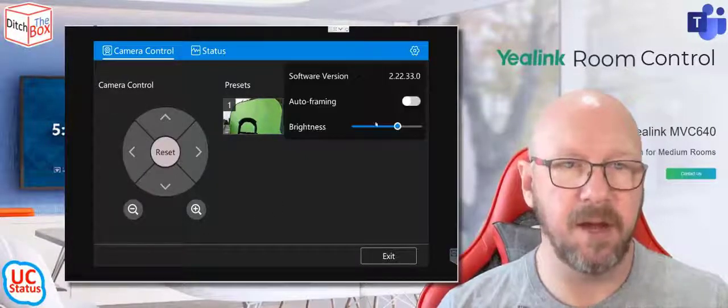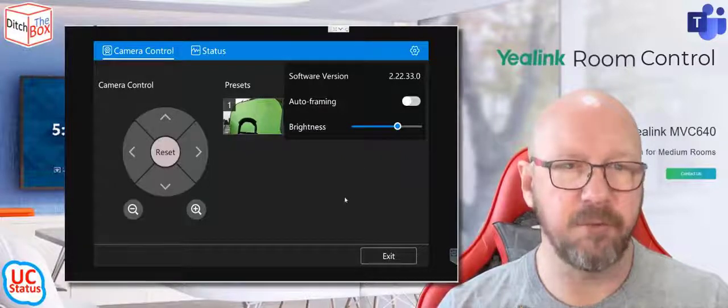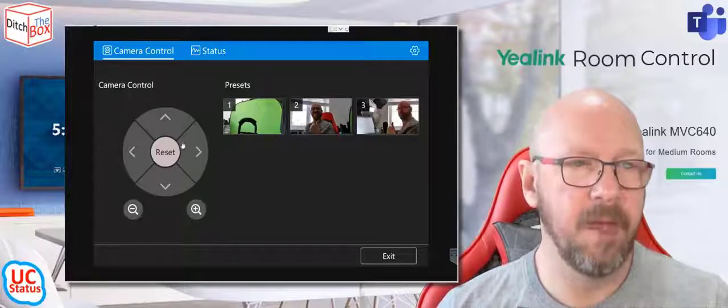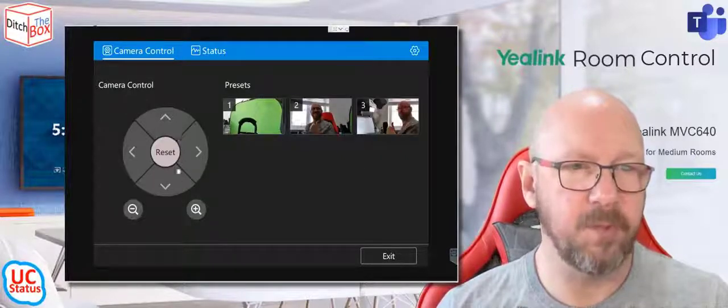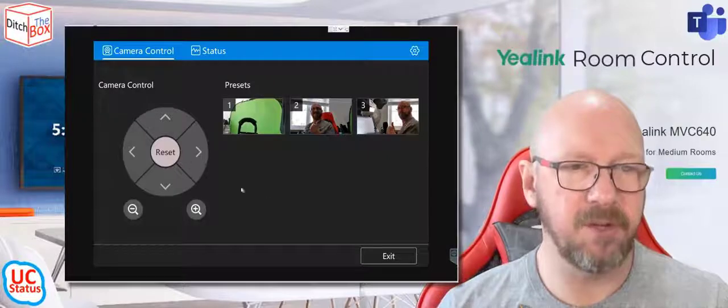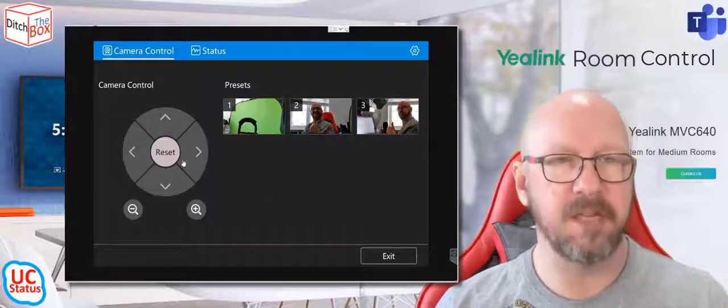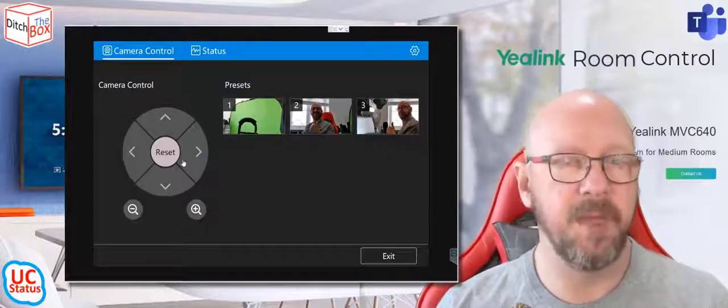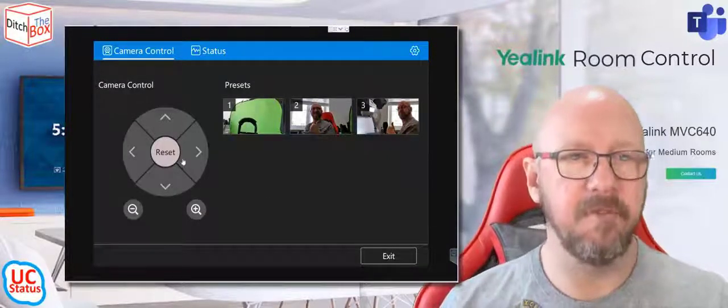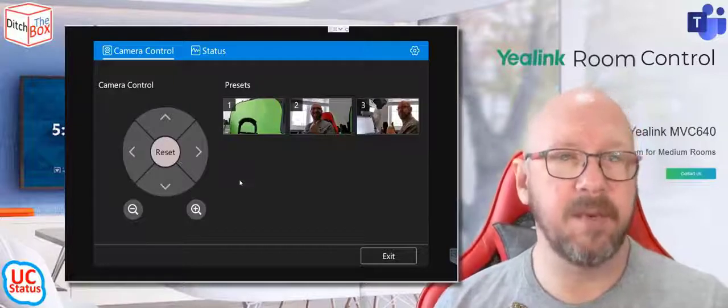Again, I can enable auto framing. I can adjust the brightness, but I can also pan and tilt the camera itself and I can zoom, I can reset it, which takes it back to the main center point that's programmed into it.